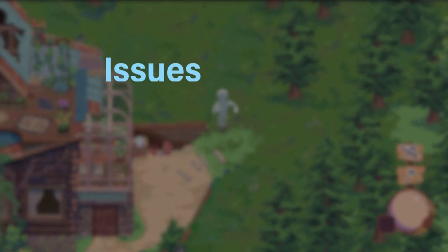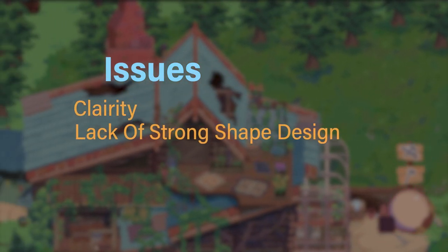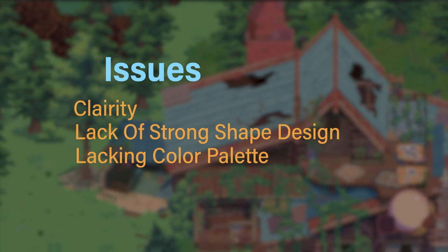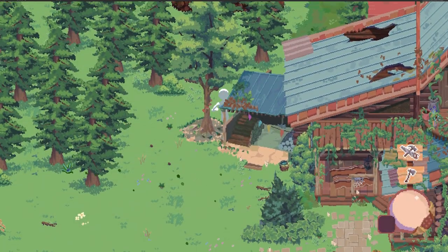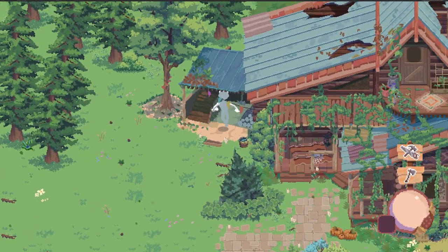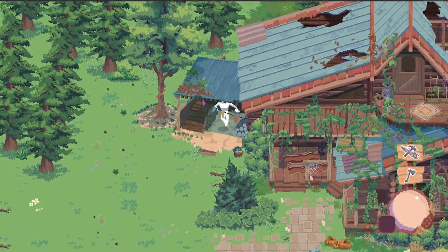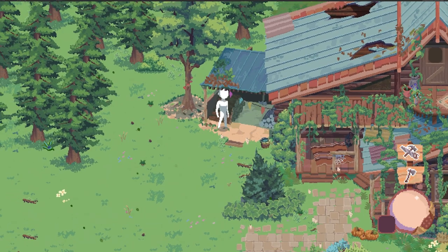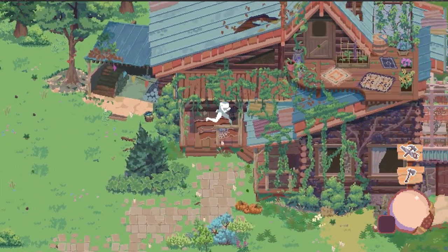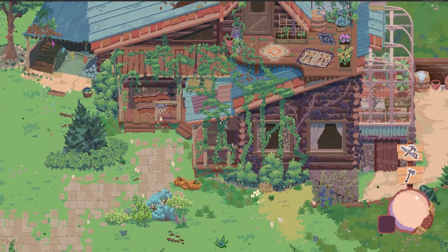Those issues being clarity, a lack of shape, and a lacking color palette. If I'm just a wee bit nicer to myself, none of these issues are deal-breaking. Ultimately, I still think this cabin looks pretty nice, but that's sort of the worst part when it comes to these kinds of things.